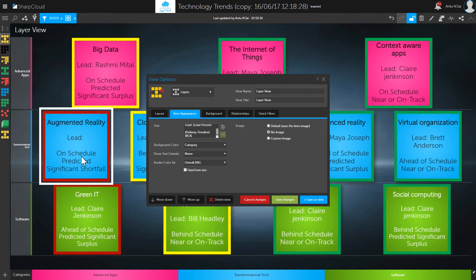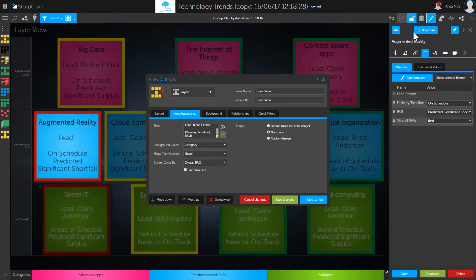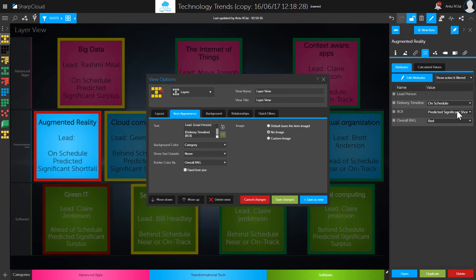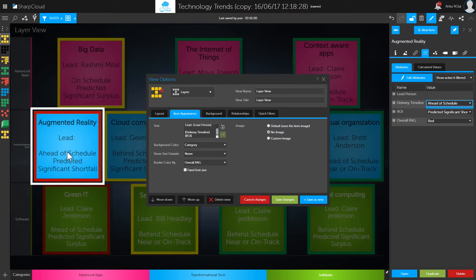It's because although the schedule is on schedule, there's a predicted significant shortfall in return on investment. To make it clear, this information is just what you can see for the attributes when you edit the item. If I go to the item edit panel for augmented reality, I've got a filtered list of attributes active on this view. The delivery schedule is on schedule whereas the ROI is showing a predicted significant shortfall. If I change the schedule to 'ahead of schedule,' we'll see that change on the face of the items — confirming this is truly data-driven information on a view-by-view basis.